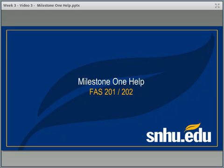Welcome to your video tutorial here in week three, where we're going to be looking at Milestone One. This is, of course, your first big step in the final paper project. Milestone One is basically writing the introduction to your final paper. The ideas you're going to start building on this week with Milestone One are the same ones you continue working with in the weeks ahead and building on for the final paper.